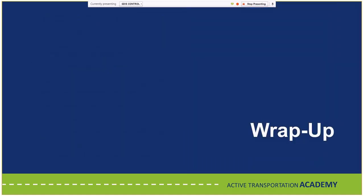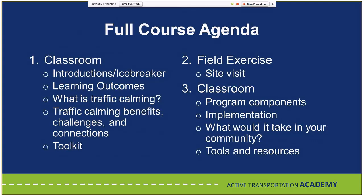The full four-hour course has three main phases: classroom, field, then back to classroom. In the classroom, you start with introductions and learning outcomes, define traffic calming, review benefits, challenges, connections to other programs, and the toolkit. Activities include scenario mapping where participants try different solutions, and printed maps with small model cars to test what works and slows things down appropriately.